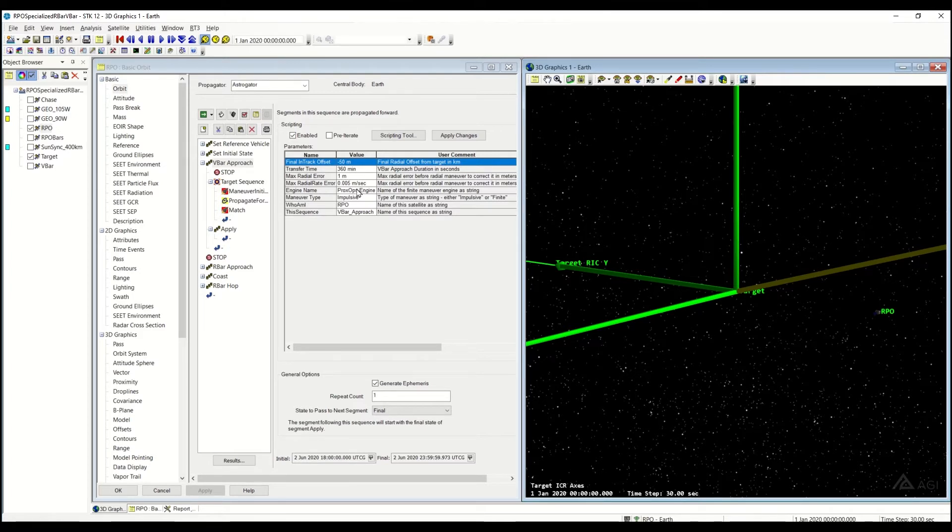But this is useful if you want to approach your target without changing viewing angles. So you always want to know that the target is always in my in-track direction. That's what this can be useful for.